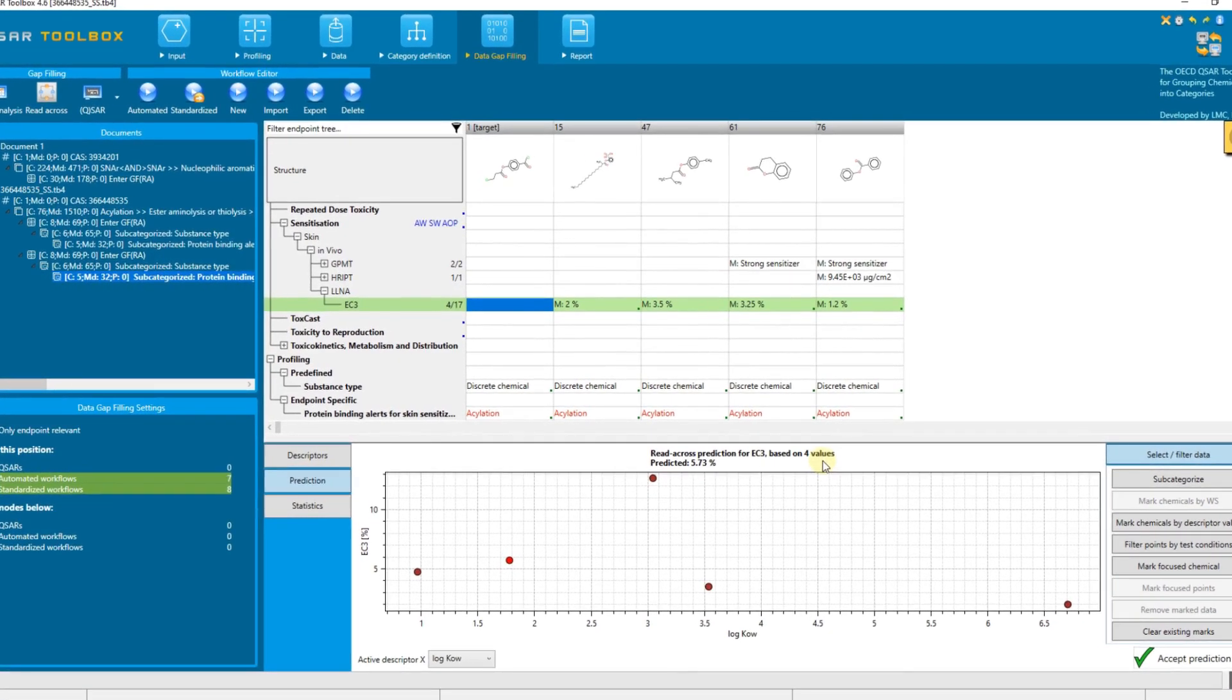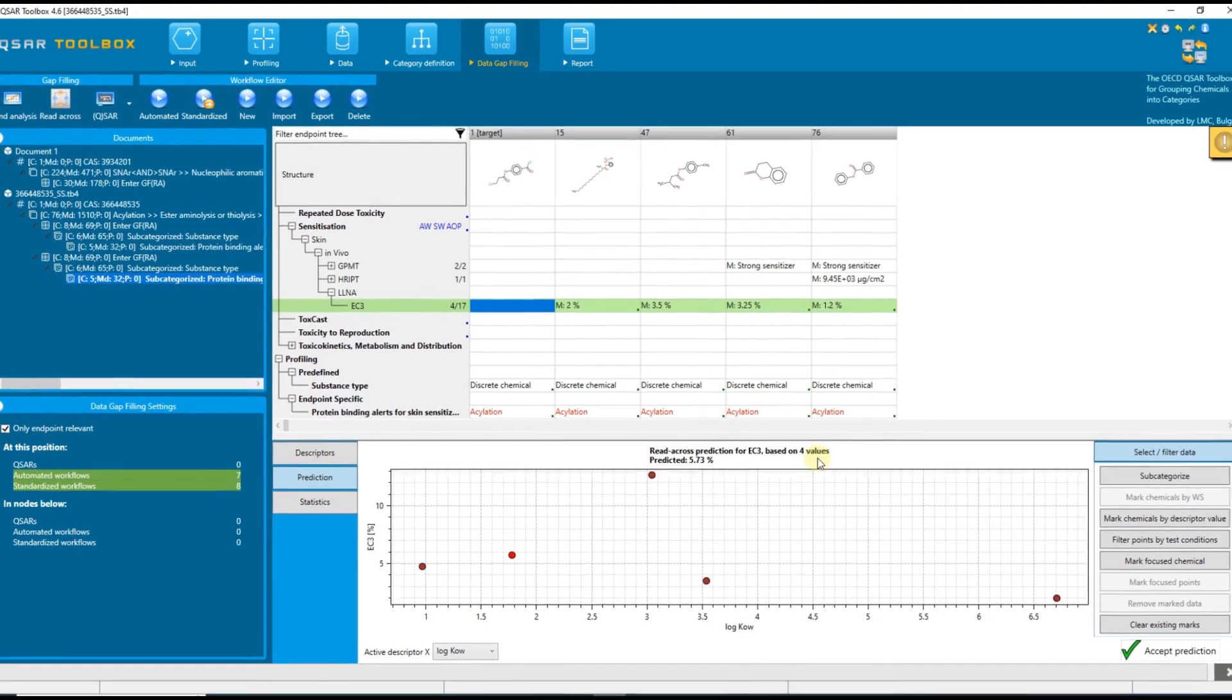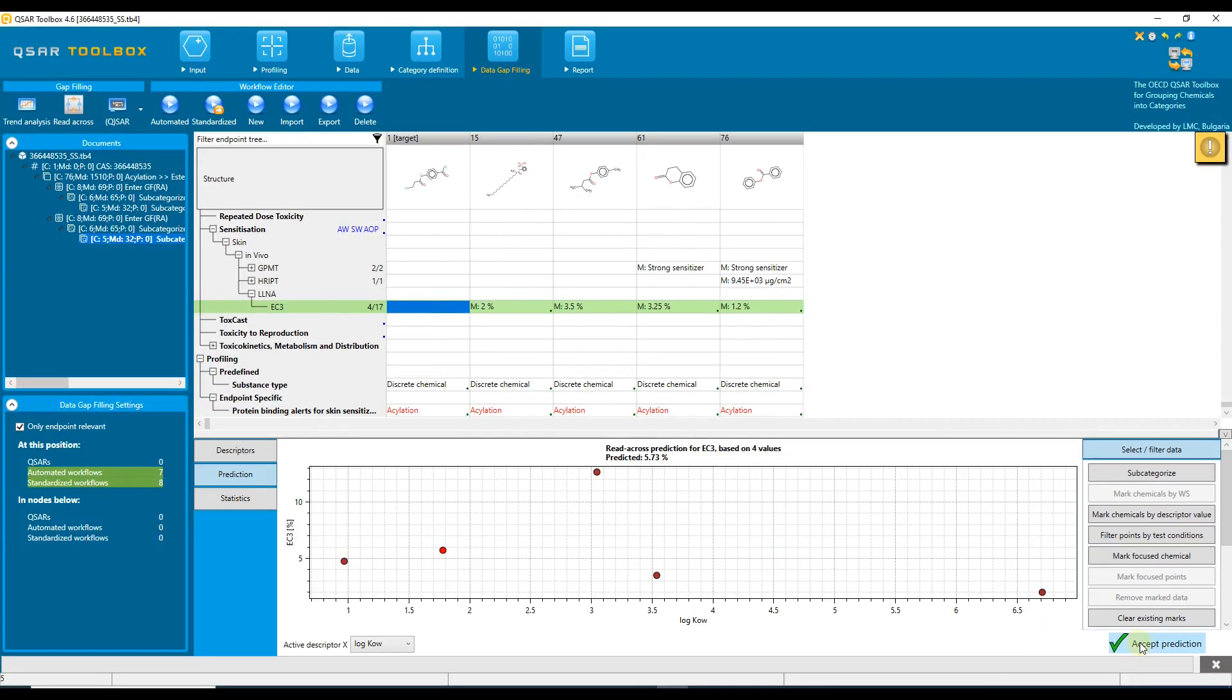Keep in mind that this tutorial was created to illustrate the subcategorization functionality in the QSAR toolbox and does not provide recommendations on how to perform an acceptable read-across under REACH. This is why essential aspects for acceptable read-across, including the quality of the underlying experimental data, availability of robust study summaries, and the impact on the toxicity of the structural differences between target and analogs are not discussed.